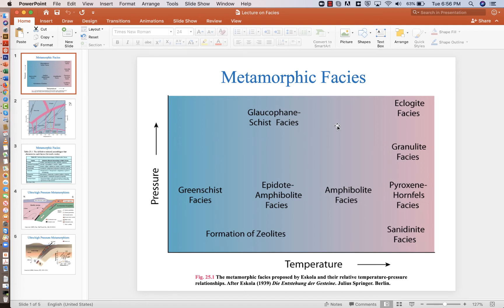Hello, everybody. In this lecture, we're going to discuss metamorphic facies and what is probably the single most important diagram in the metamorphic chapters in your textbook.